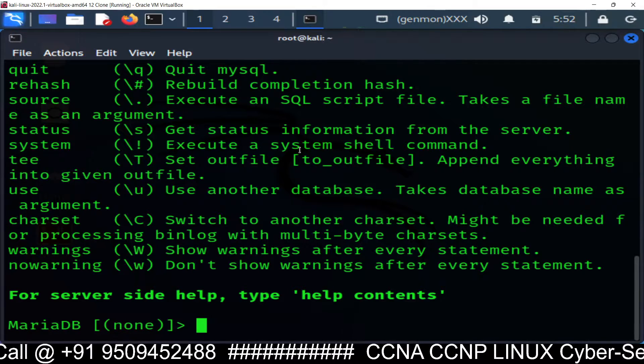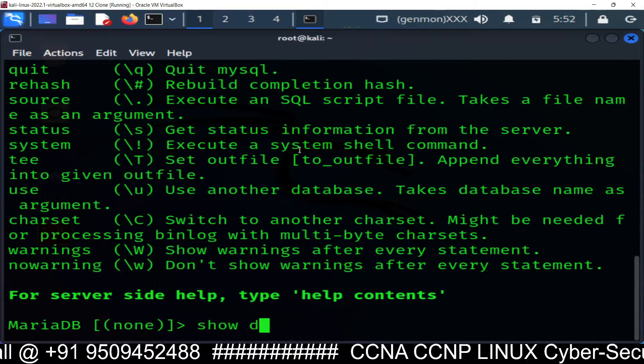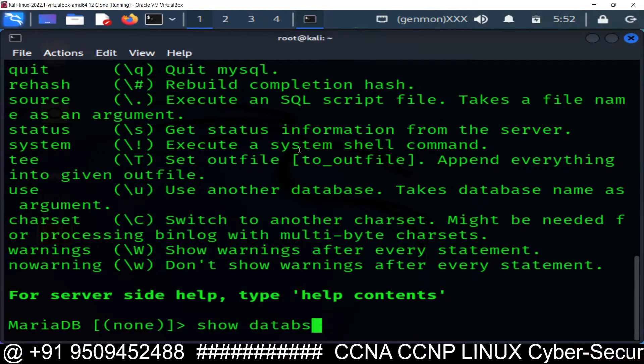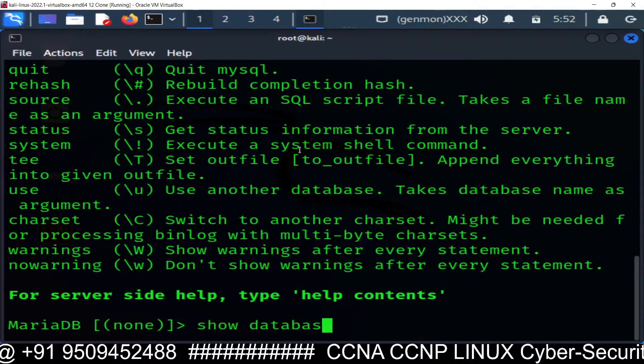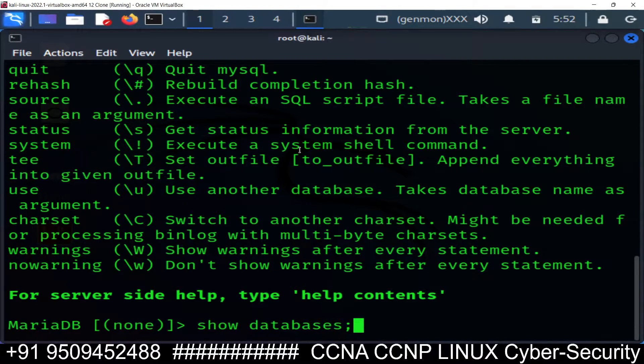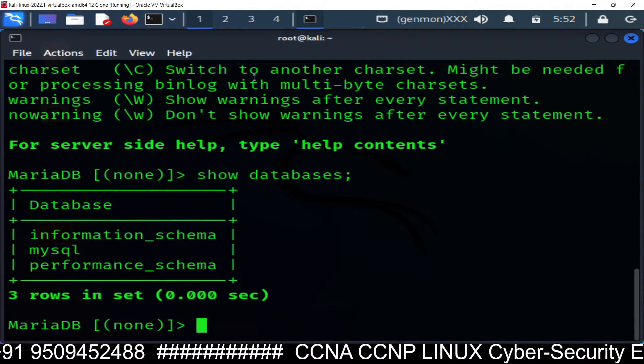If you want to see the database, you just run the command show databases semicolon. And here is the list of databases.